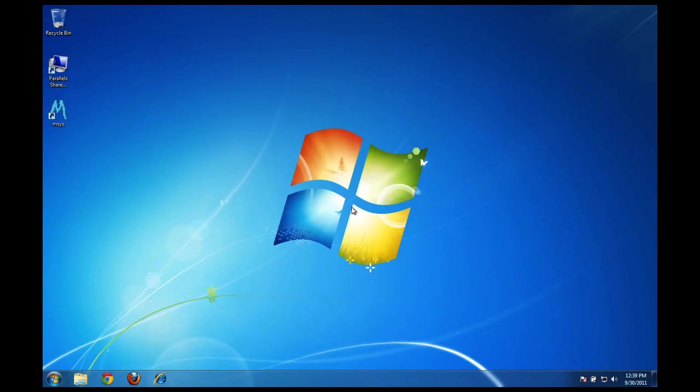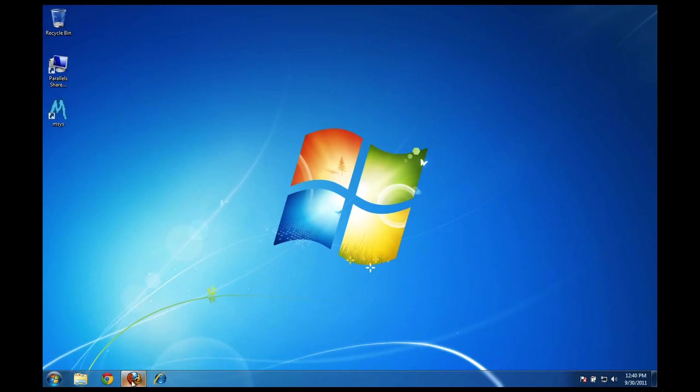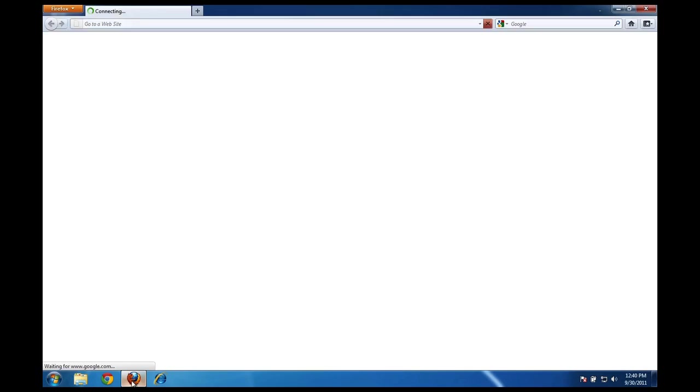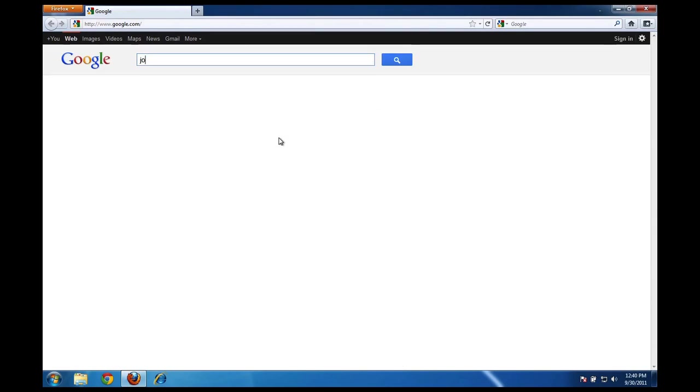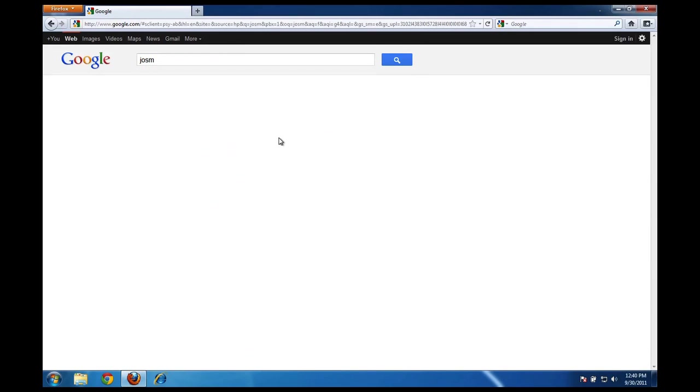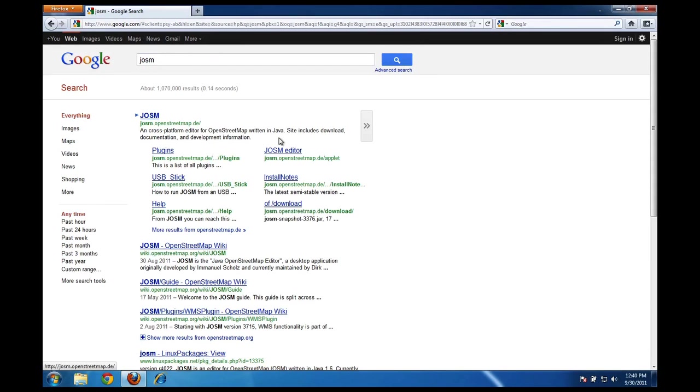So the first thing that we want to do is install JOSM. To do that we need to open up our web browser. I'm going to open up Mozilla Firefox. We're going to go to the JOSM website where we can download the installation files. If I do a Google search for the word JOSM I should be able to find the website for Java OpenStreetMap editor. It's right here, josm.openstreetmap.de. If I click on this link I'll go to the JOSM website.